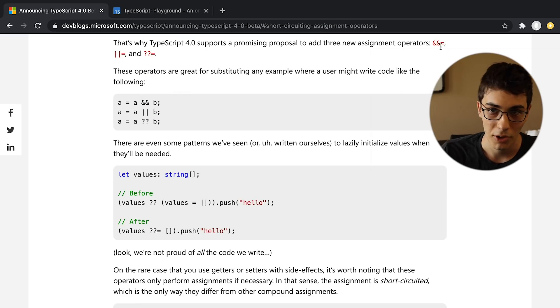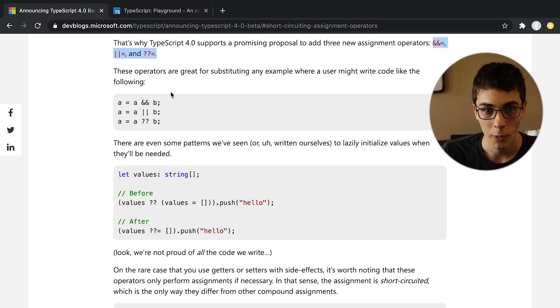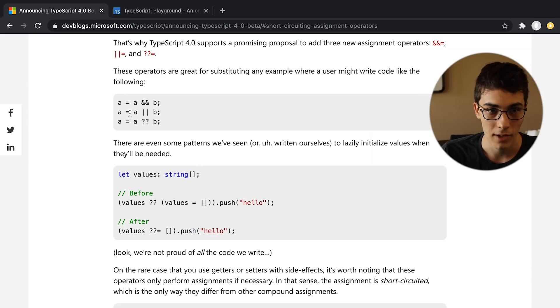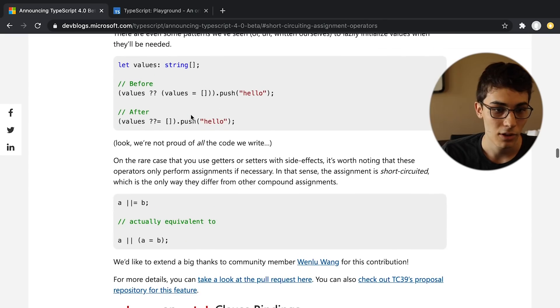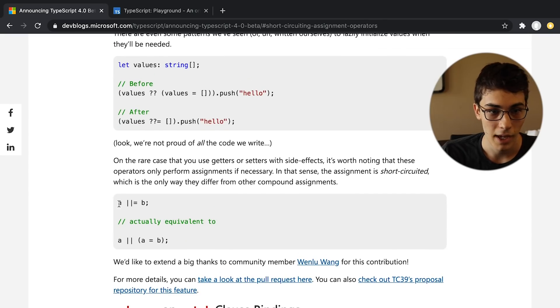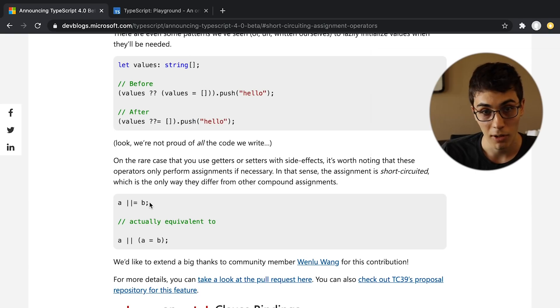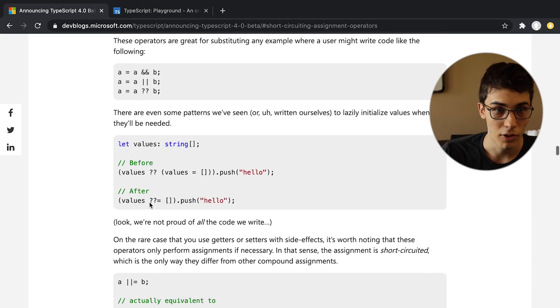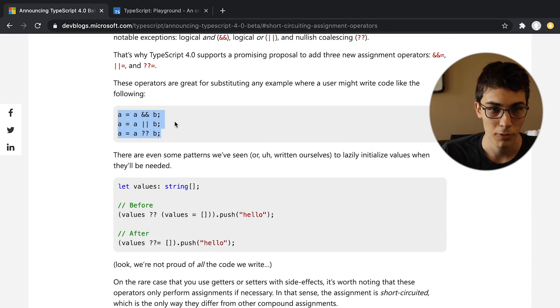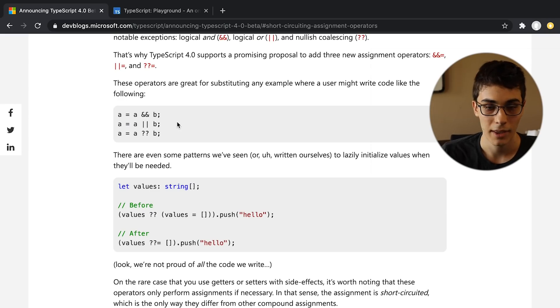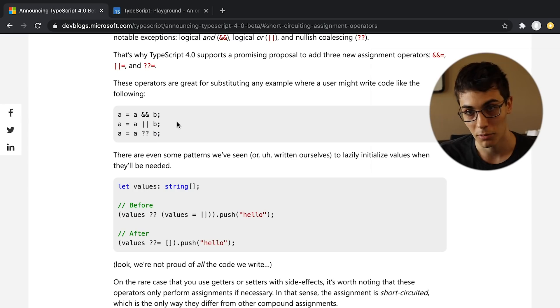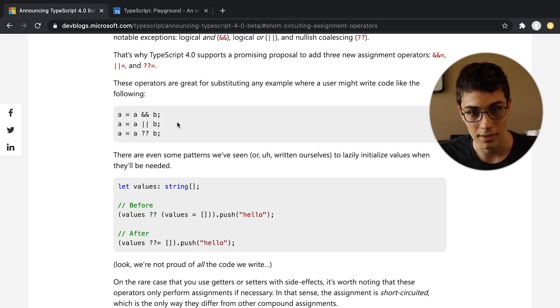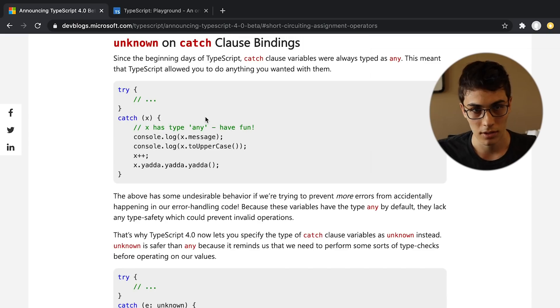They're adding three new operators, and equal, or equal, or question mark equal. Whereas before, you might write A is equal to A or B. And now you can just write A or equal B, which I think is pretty nifty, but I will probably never use this. I don't think I've really ever written code like this before. I very rarely reassign things to themselves. So I might use this on a rare occasion, but I'm still excited to see stuff like this, because I like TypeScript adding new things to the language.